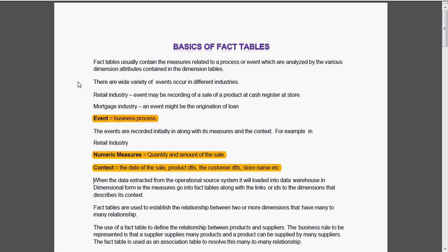Fact tables usually contain the measures related to a process or event, which are analyzed by various dimension attributes contained in the dimension tables.